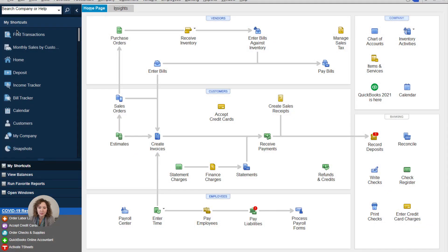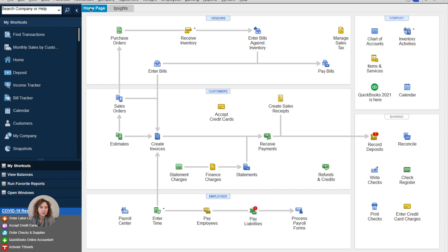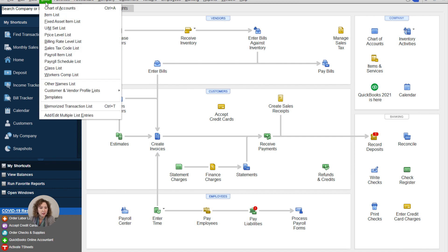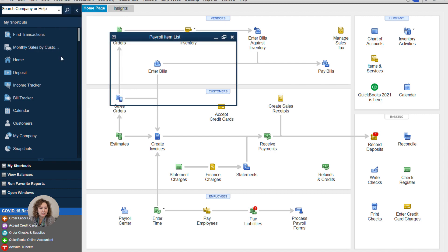I'm going to share my QuickBooks Desktop and then we'll go to QuickBooks Online. Inside Desktop, you're going to go to List, then Payroll Items List.